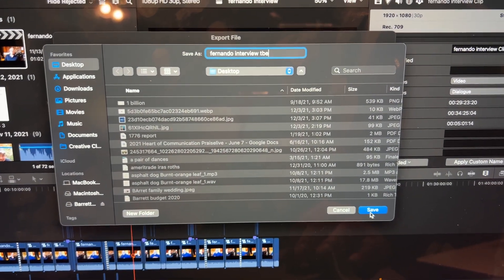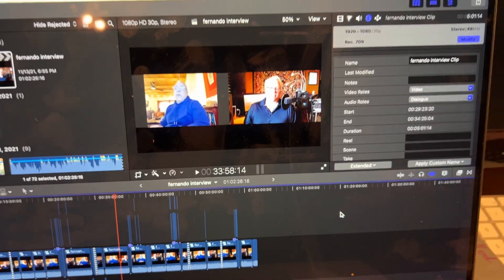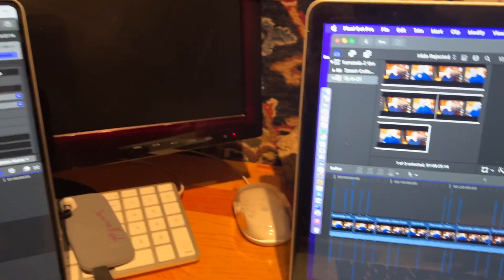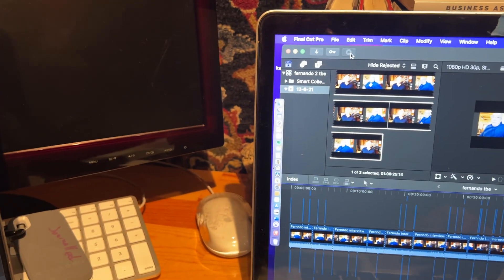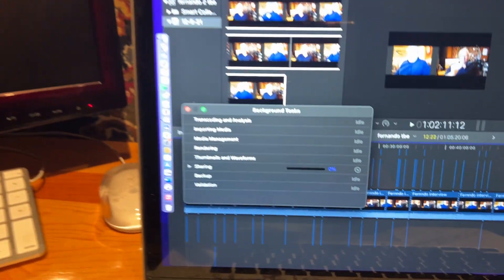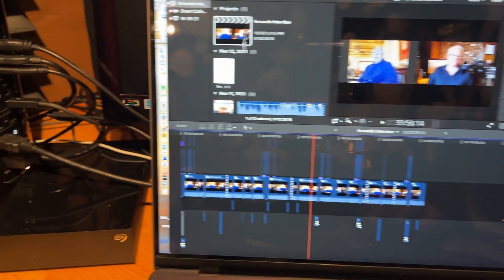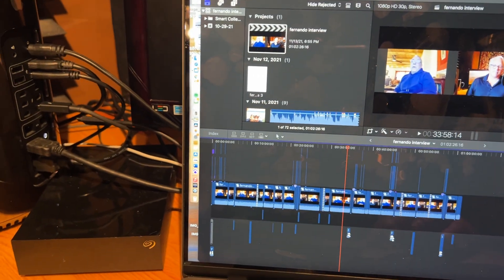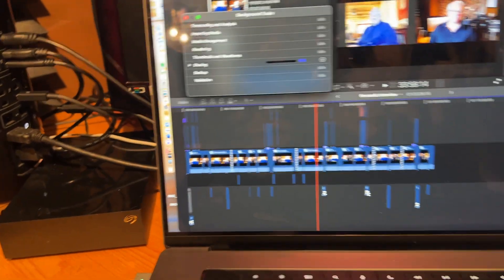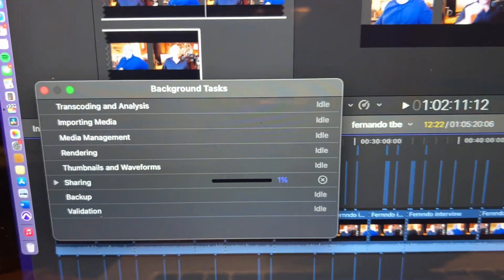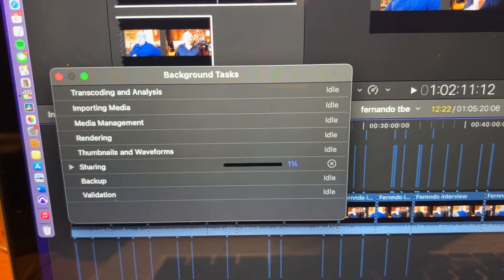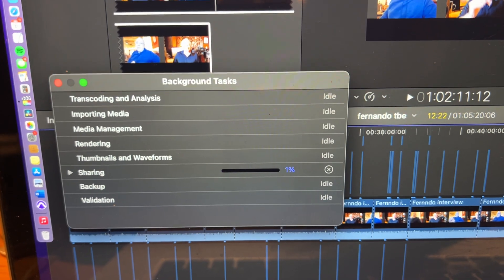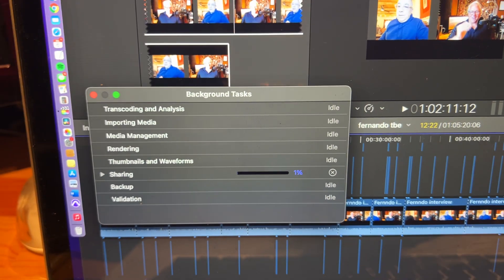And you can see relatively quickly by the background tasks how fast it's going. So here, over on this machine right here, at 1% already. Here we're at 0%. This is the M1.